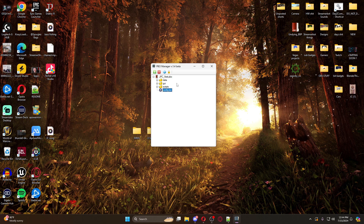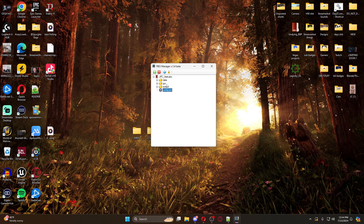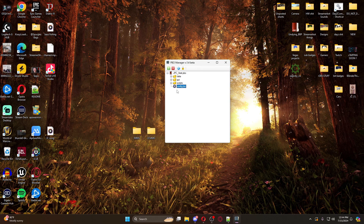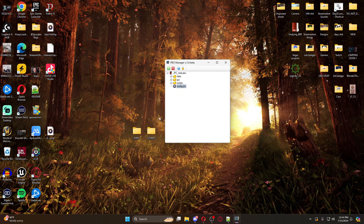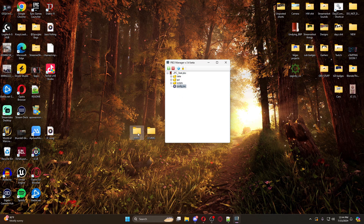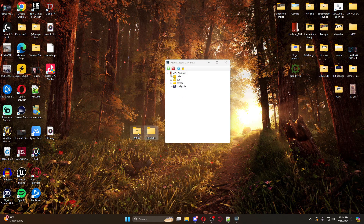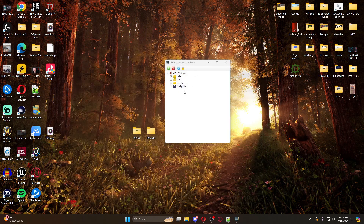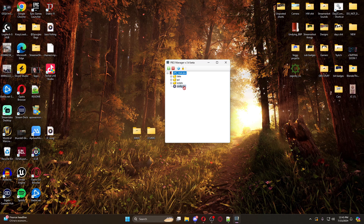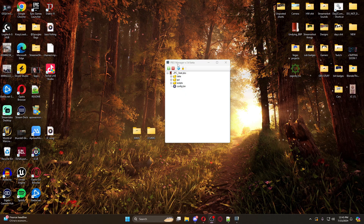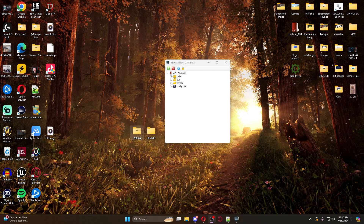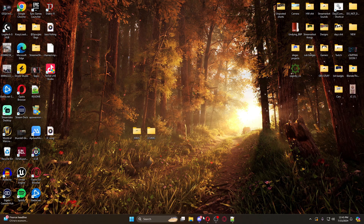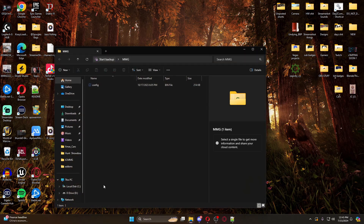The config is binarized, so we need to unbinarize it - this is why you make the MMG folder. I'm going to right-click and drag it in - you just want to copy it into the MMG folder. If you just drag and move it out, it'll break the mod and then you'll have to repair or re-download the mod. So we'll copy it into MMG and close this down.